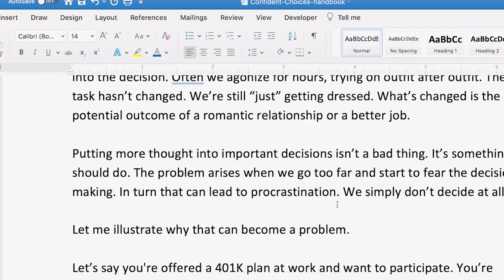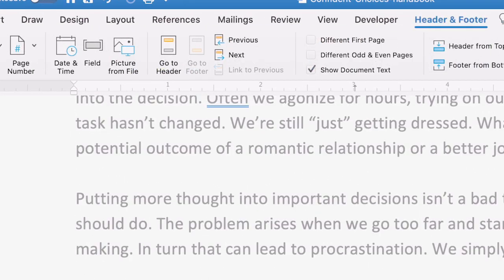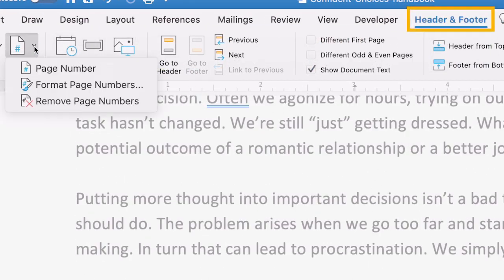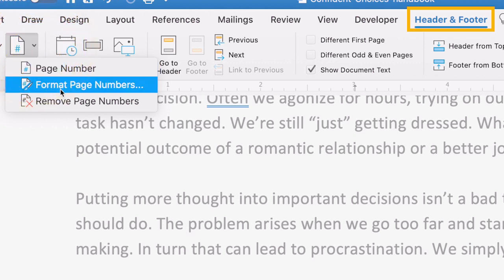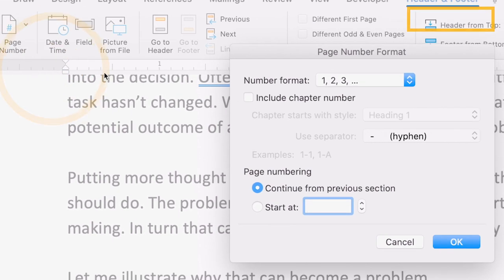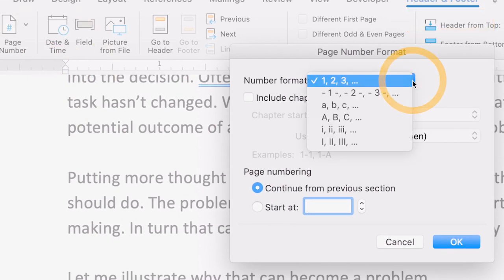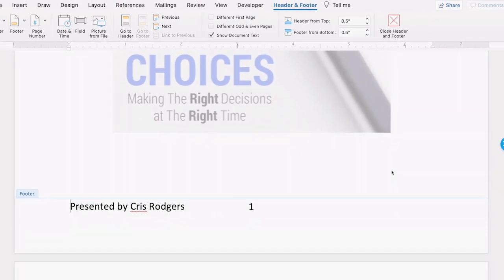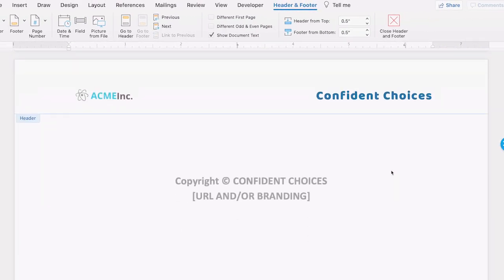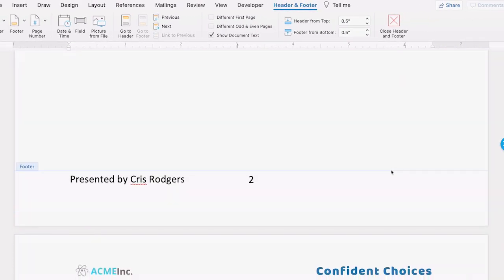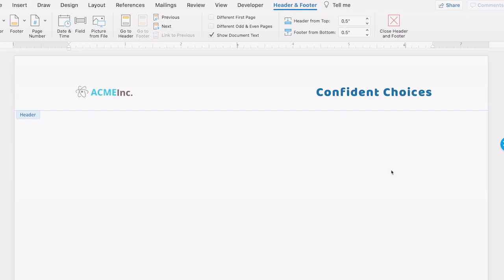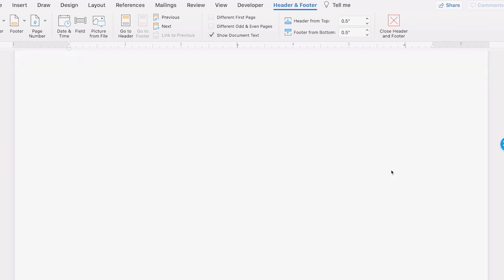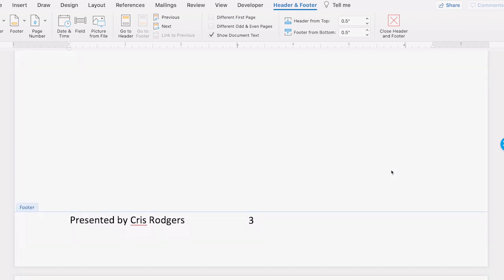You can also change the formatting of the page numbers. On the Header & Footer tab, click Page Number > Format > Page Numbers. Choose the page number settings you want to use, then click OK to apply. Your Word document now has a header, footer, and page numbers.